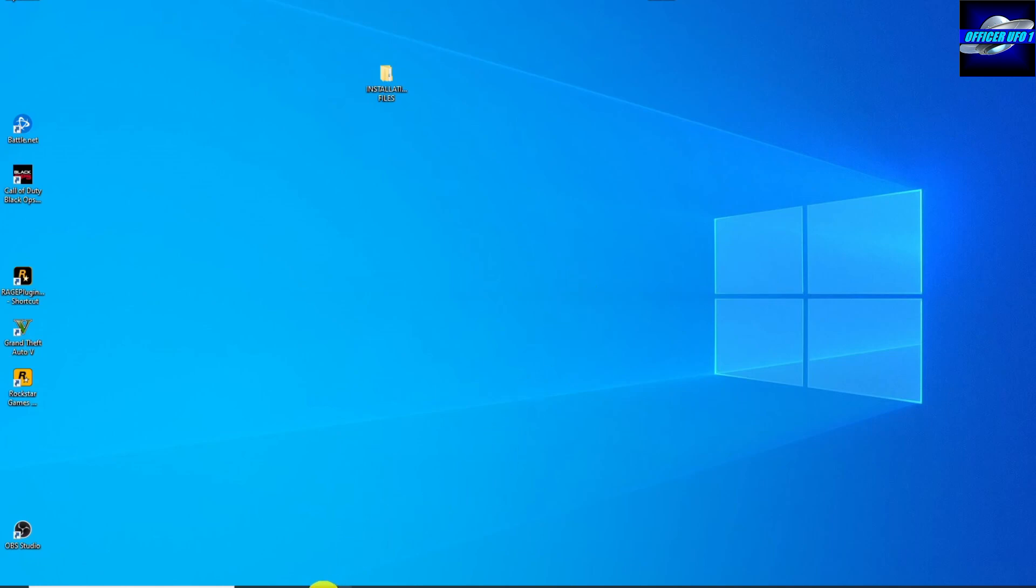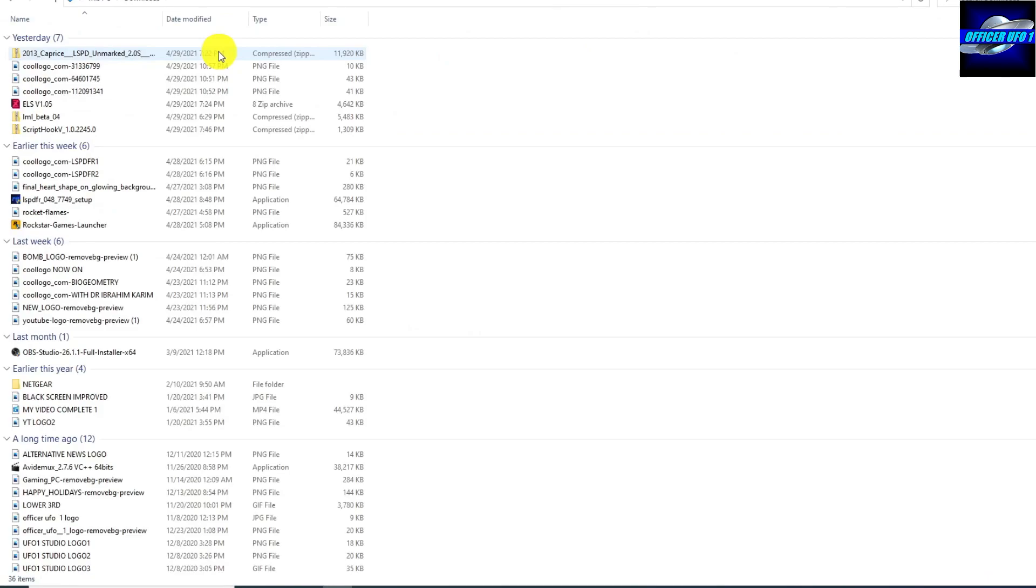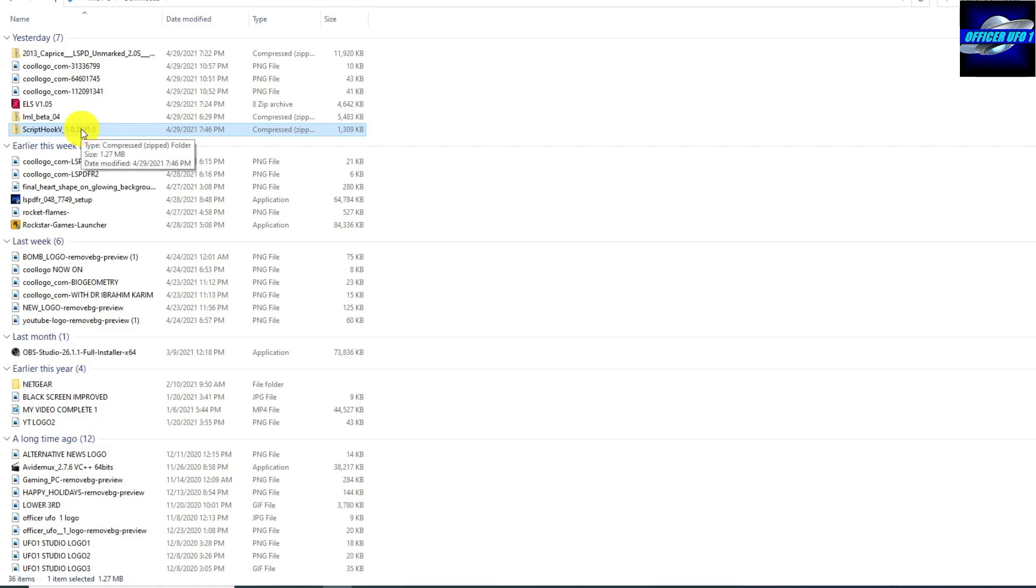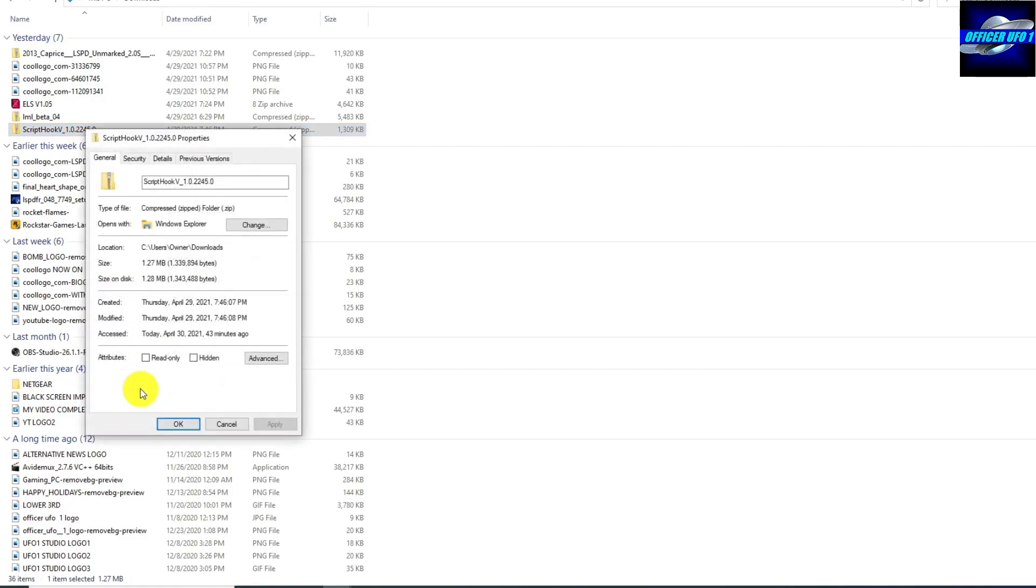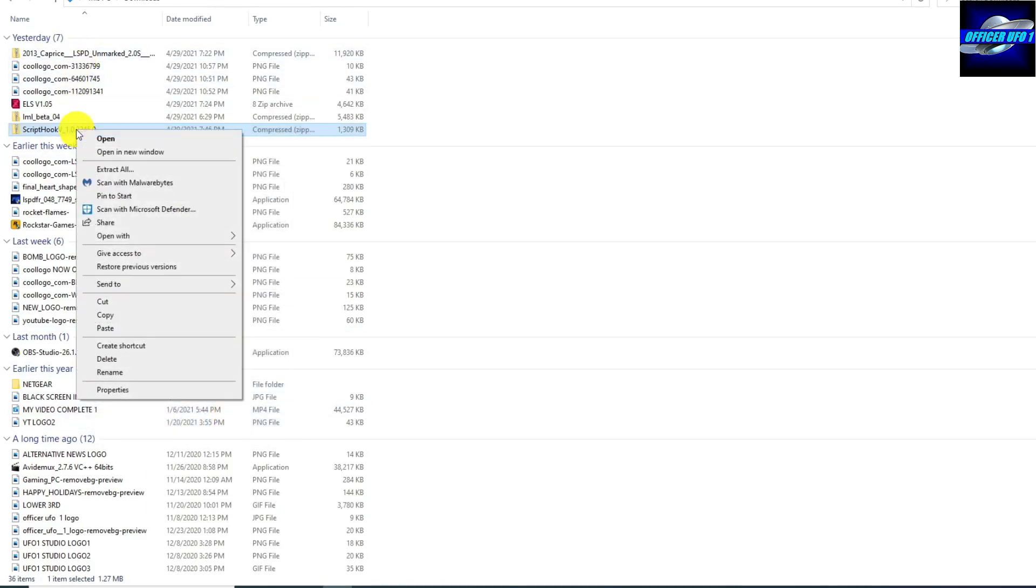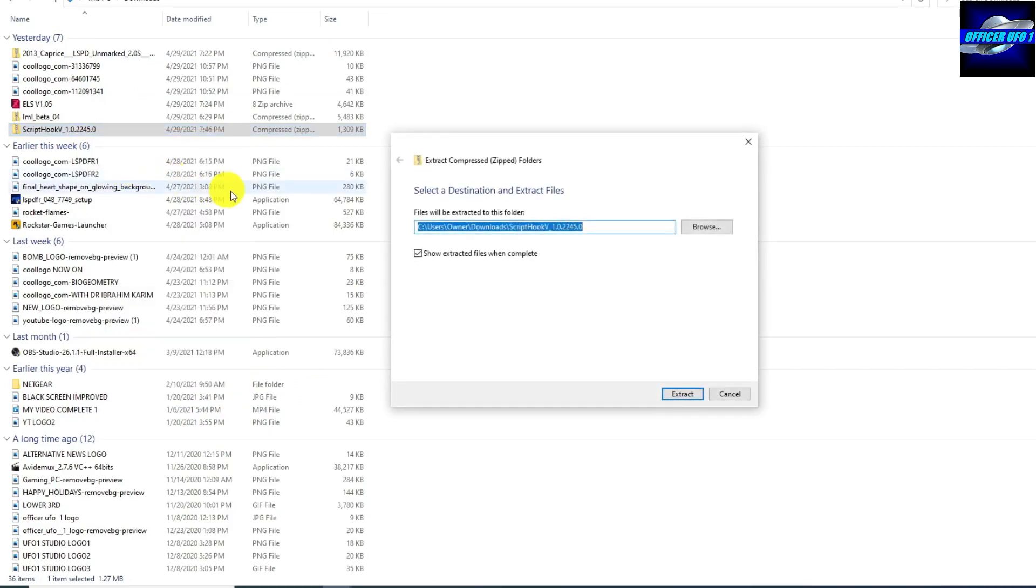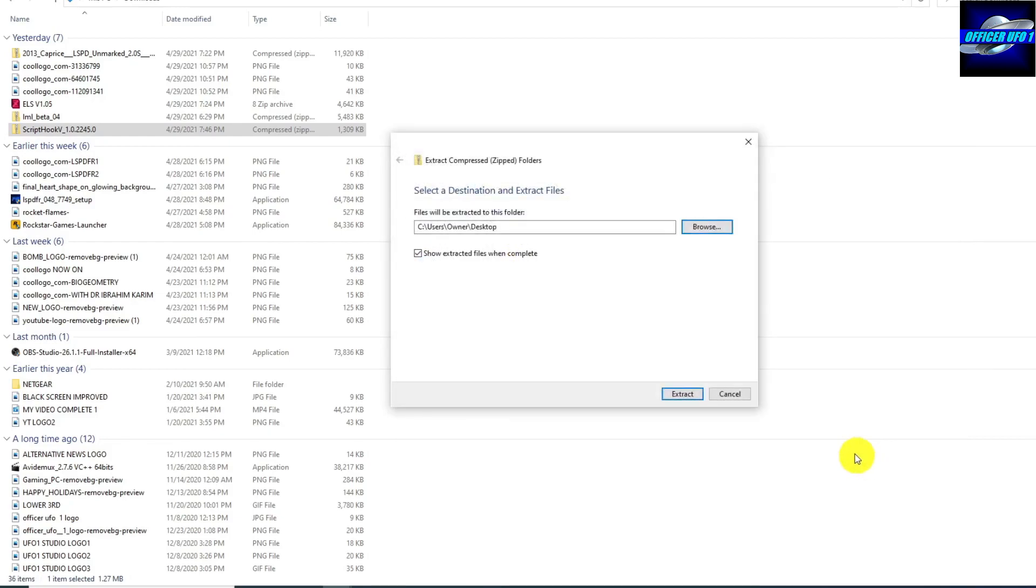So we're going to go to downloads again. Here's Script Hook V. This time it's not an RAR, it's a zip. So you can right click, go to properties. I've already done it, but you can go unblock, apply, and then OK. And then you want to right click again, extract all, browse desktop, select folder, extract.